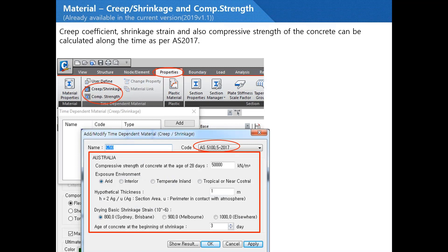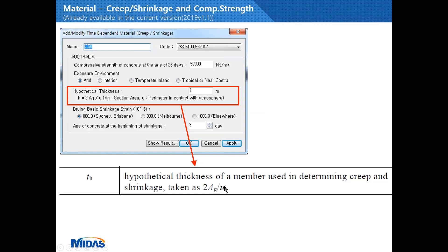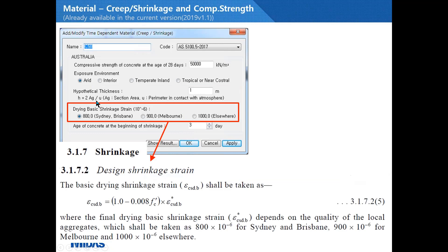Next is creep and shrinkage properties. Under the Properties menu, to consider creep and shrinkage, you can use Time Dependent Material. Here you can select Australian Standard AS 5100.5 2017 and input some values. Hypothetical thickness means the hypothetical thickness of a member used in determining creep and shrinkage, calculated using a specified equation. For the drying basic shrinkage strain: 800 times a factor for Sydney and Brisbane, 900 for Melbourne, and 1000 for elsewhere. We are following the code.